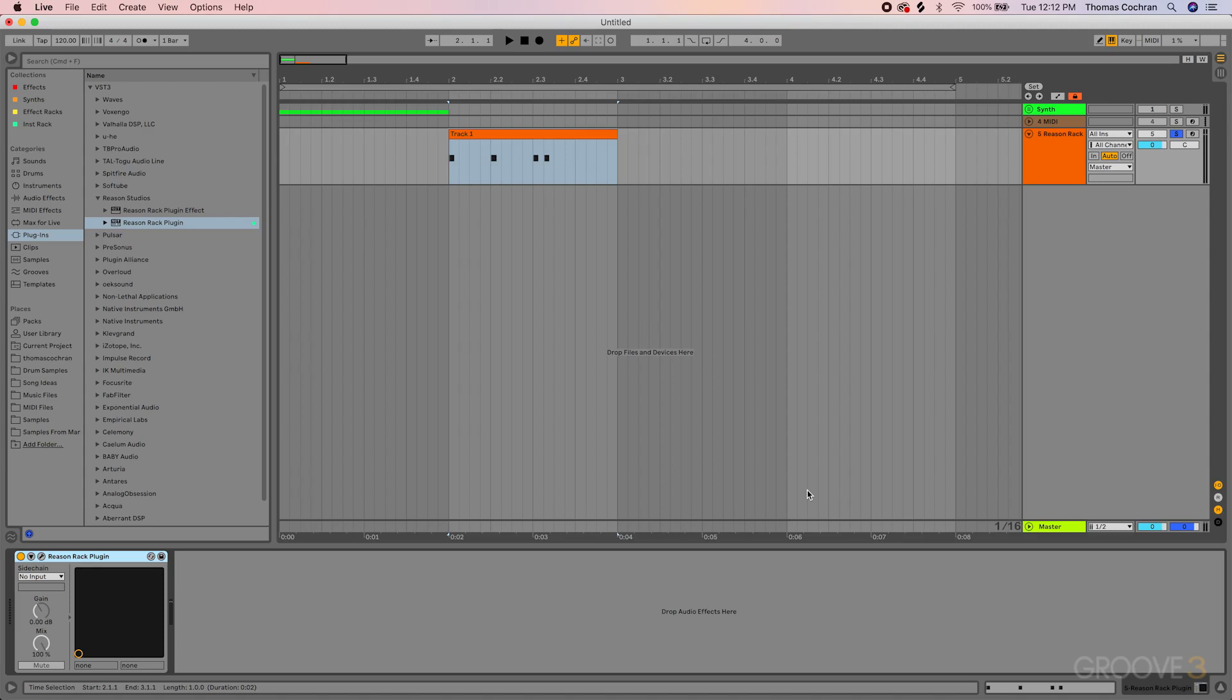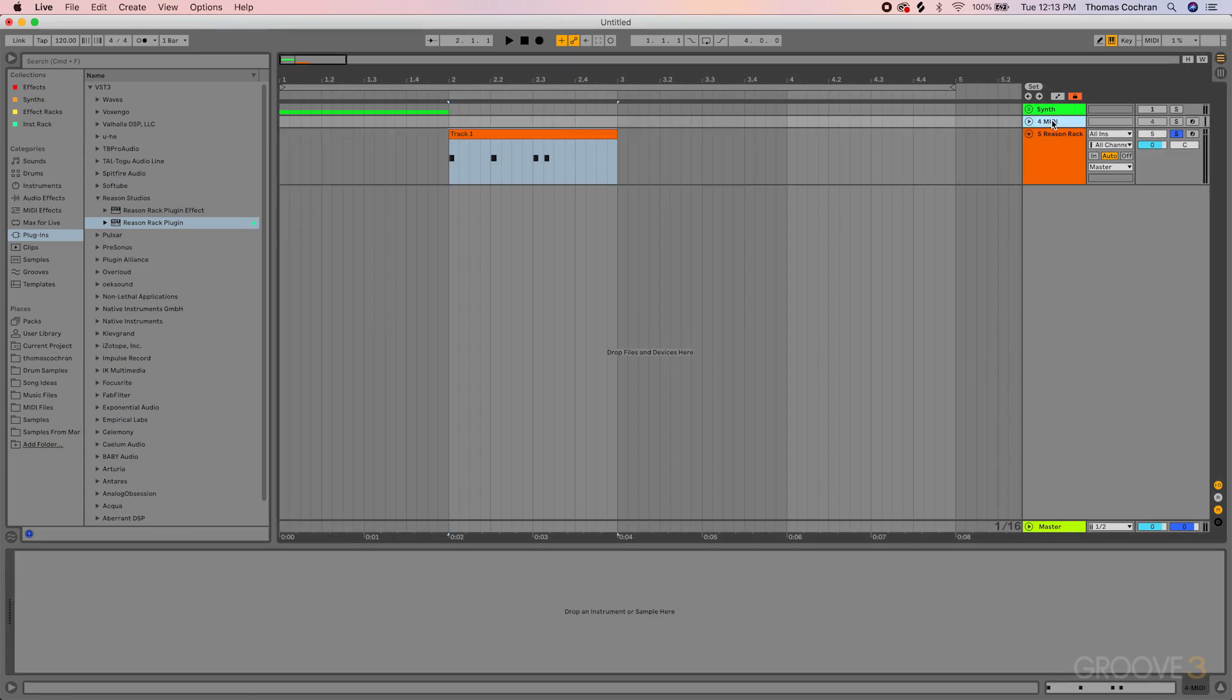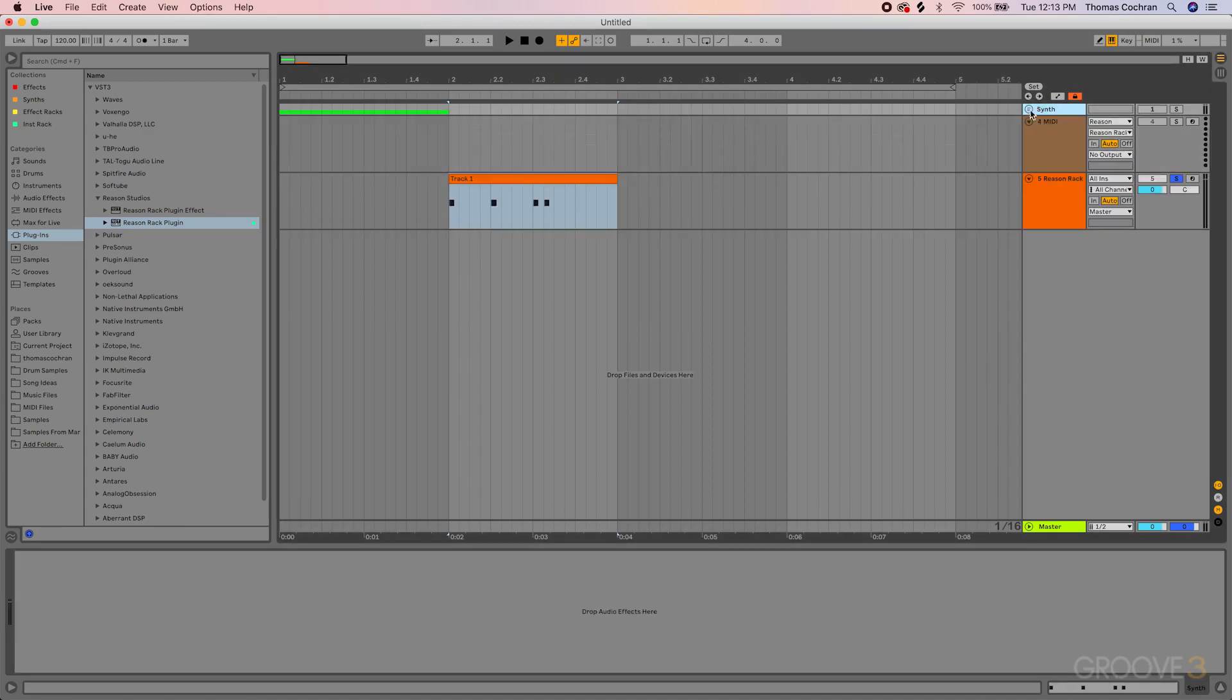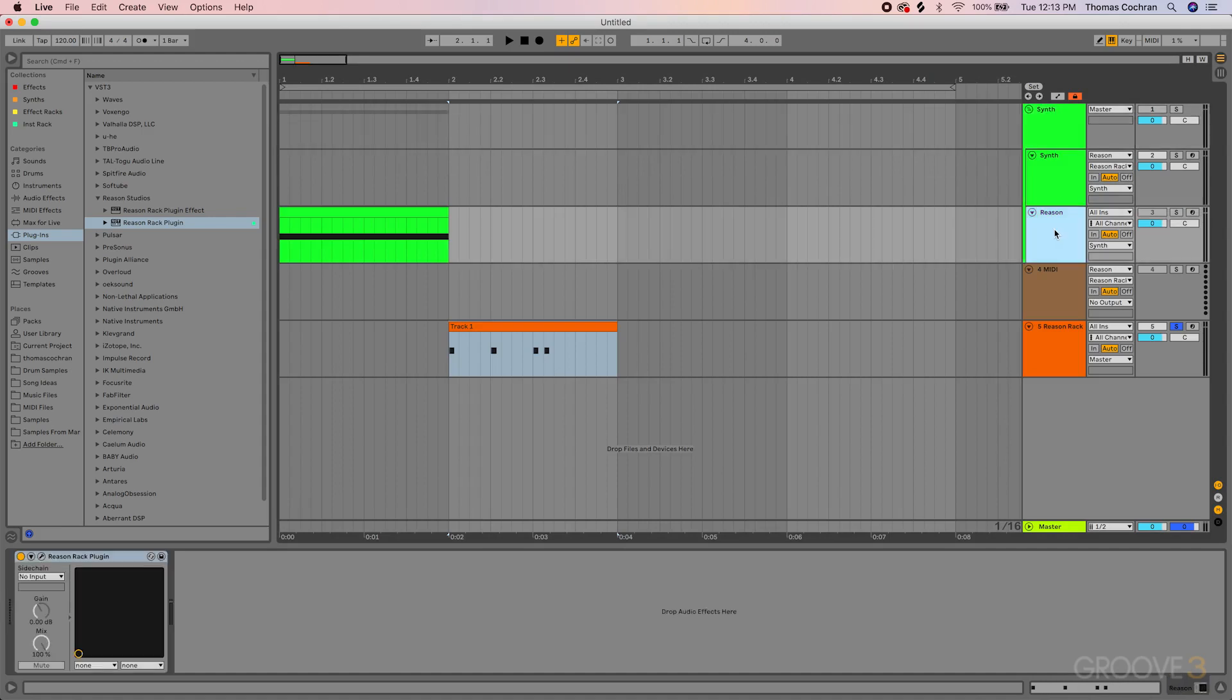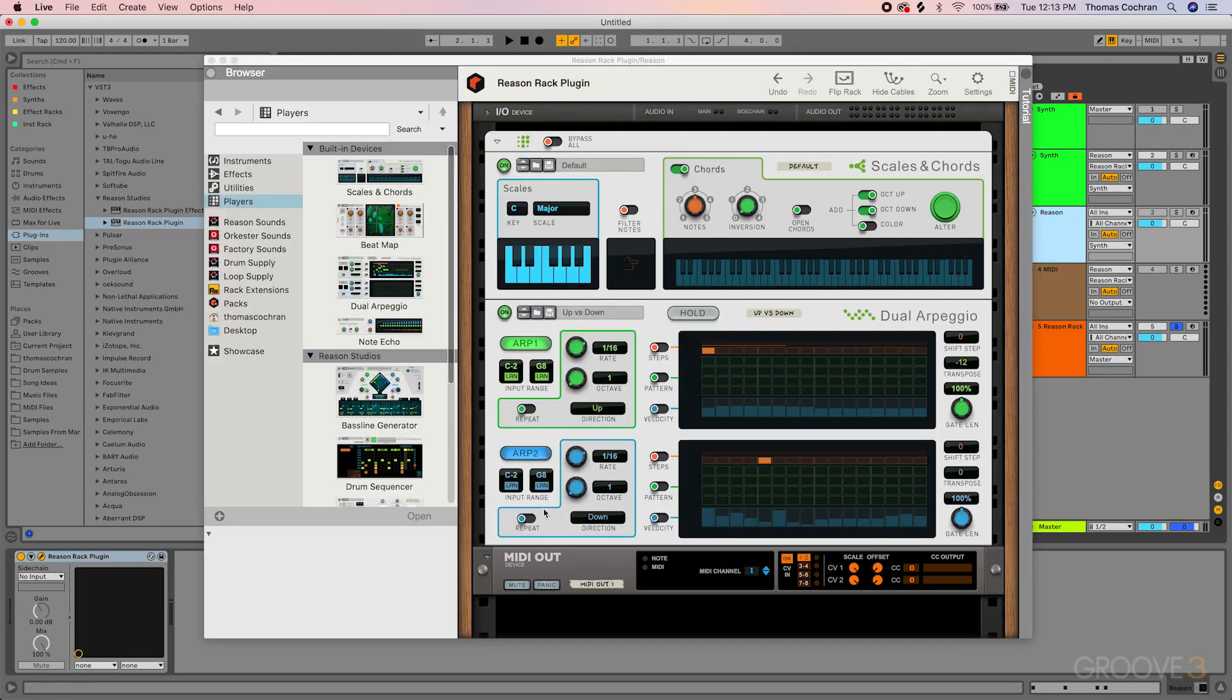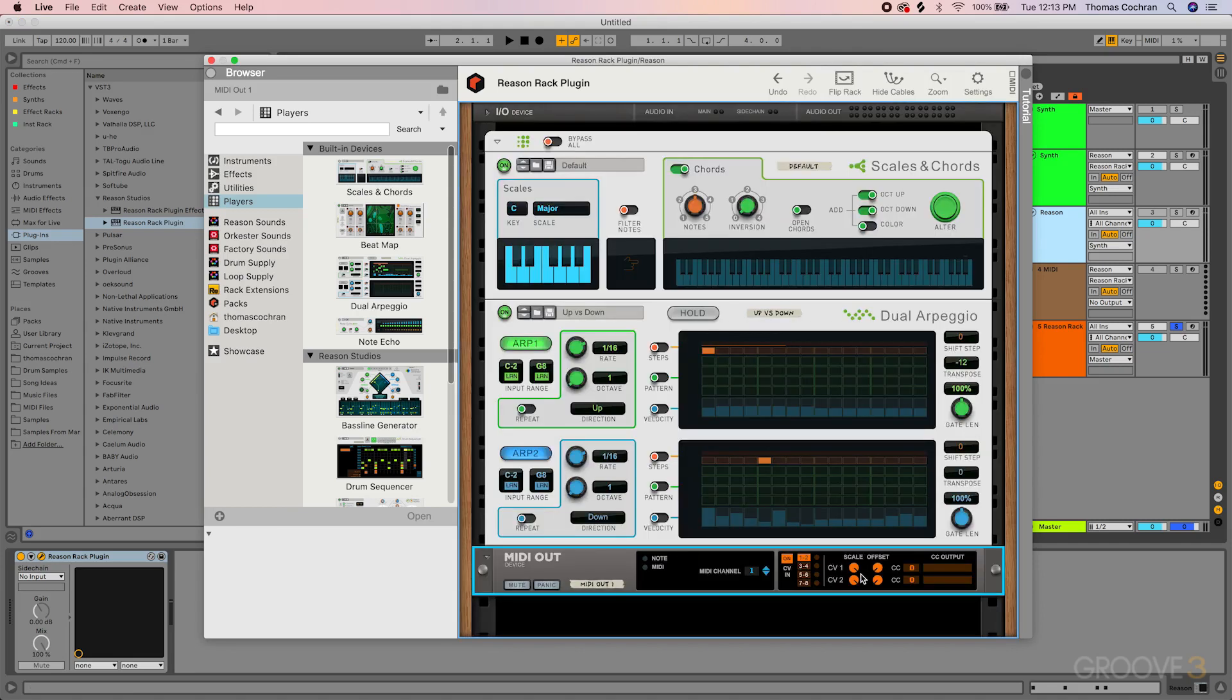That's everything that you can do inside of Ableton for the MIDI output with the Reason rack. The only important thing to note is that currently control voltage inside of Ableton is not supported. This has to do with the way that Ableton is set up. So if we take a look at the device here, on the bottom you have some additional control voltage inputs and outputs available. This is something that's not currently supported inside of Ableton.